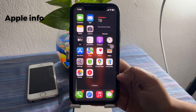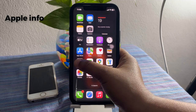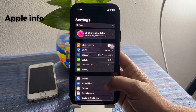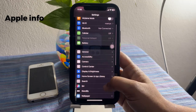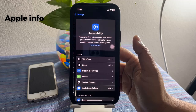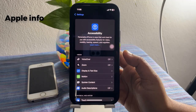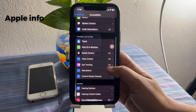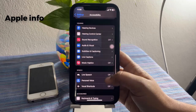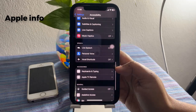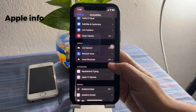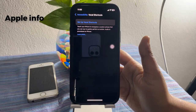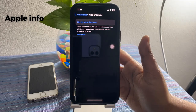To change Siri's name, open up Settings, scroll down a little bit, and tap on Accessibility. Scroll down to find Vocal Shortcuts, tap on it, and then select Set Up Vocal Shortcuts.